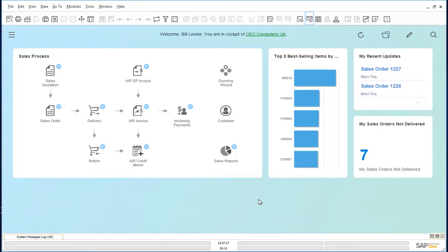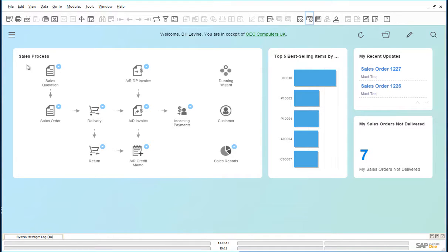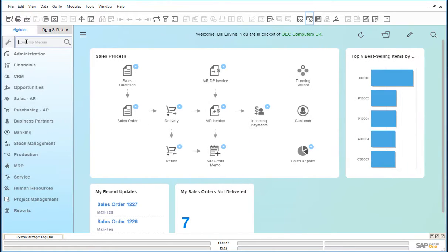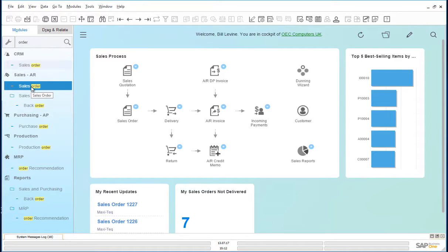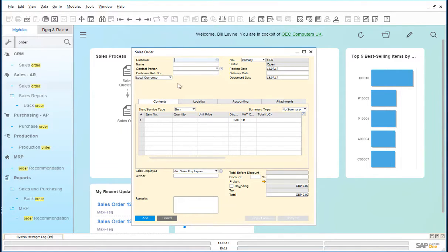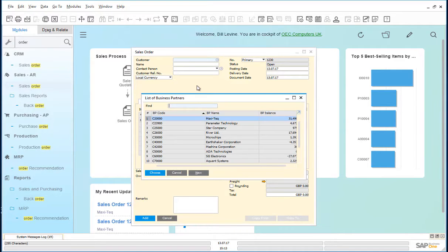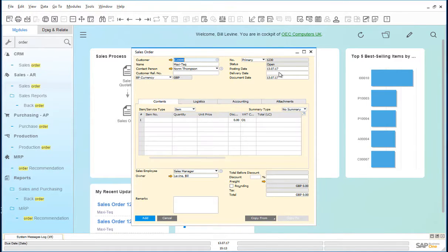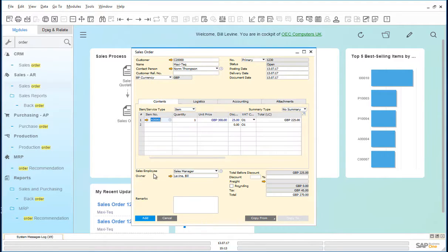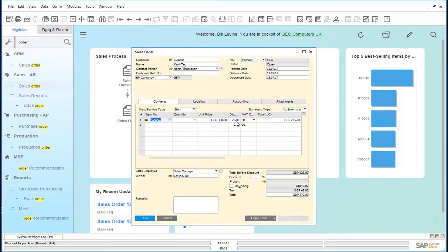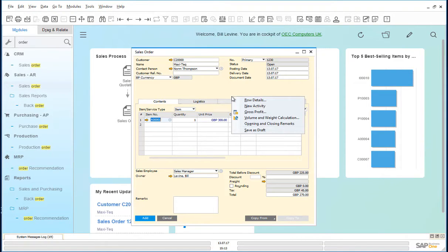Bill's best customer is aware of the promotion and wants to place an order for 10 JB Offprint 1420 printers. Bill places the order through. Let us look for the sales order via the lookup facility. We'll put in the order for customer Maxitech for today for the item JB office print 1420. And we notice there's a discount of 25% only. Bill saves this as a draft.